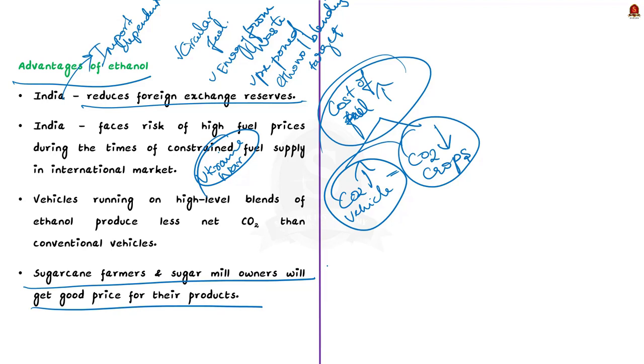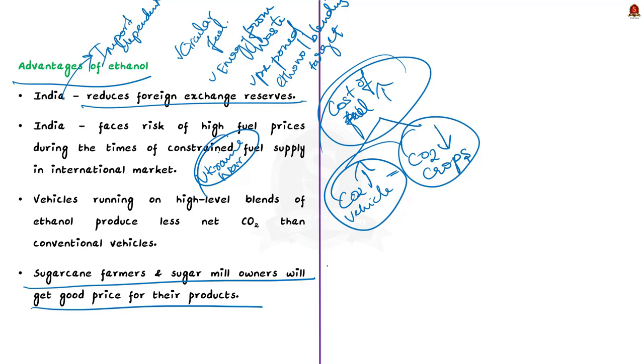These are all some of the advantages associated with blending ethanol with conventional fuels in India. After watching this video, I hope you all would connect why ethanol is very important in the recent times.